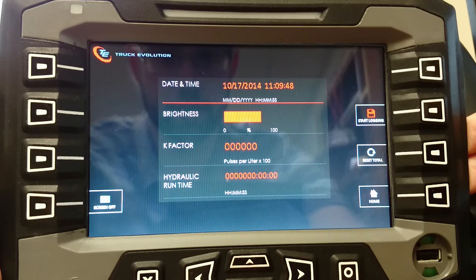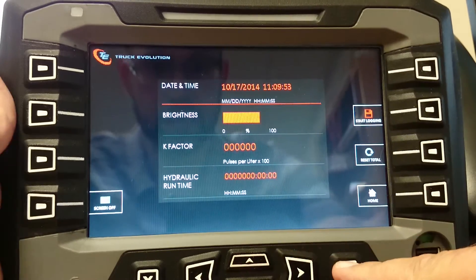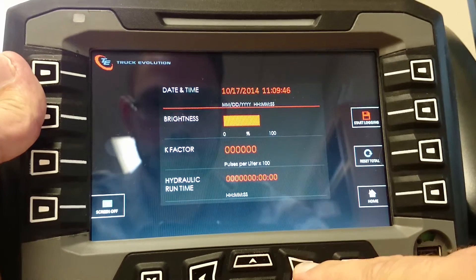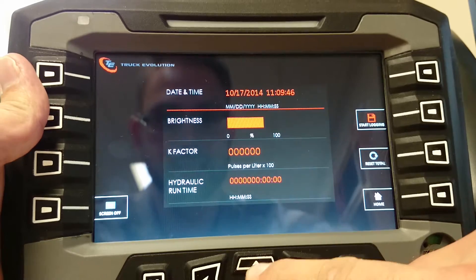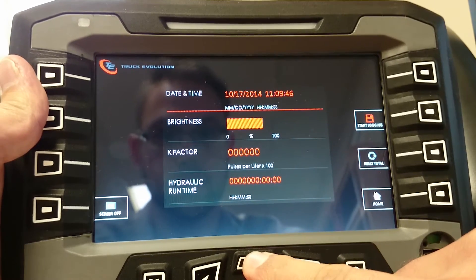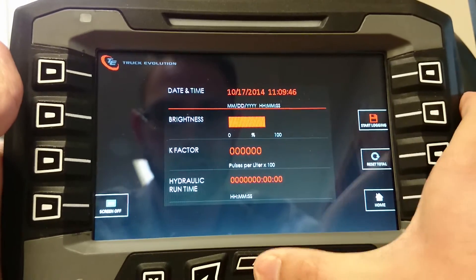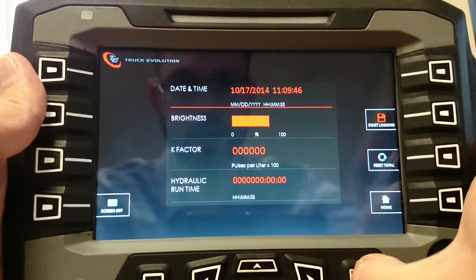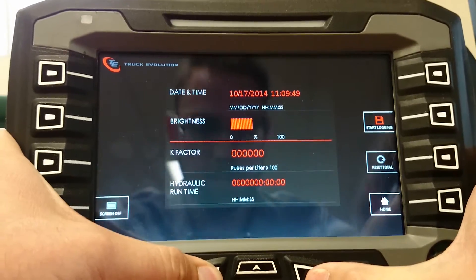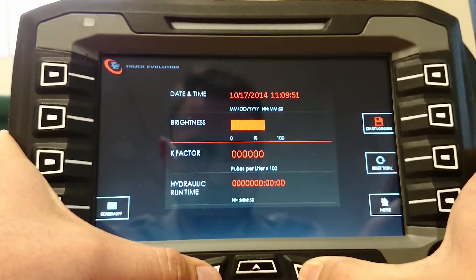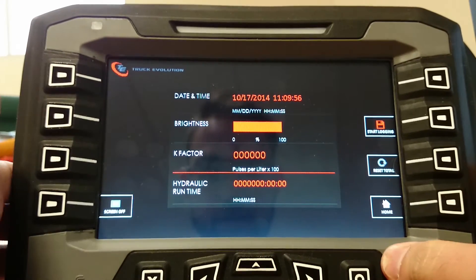This part hasn't been converted to touch yet, but you can go in and change the date and time by selecting up, down, and side to side. When you're done, hit OK. There's also screen brightness and key factor settings available.